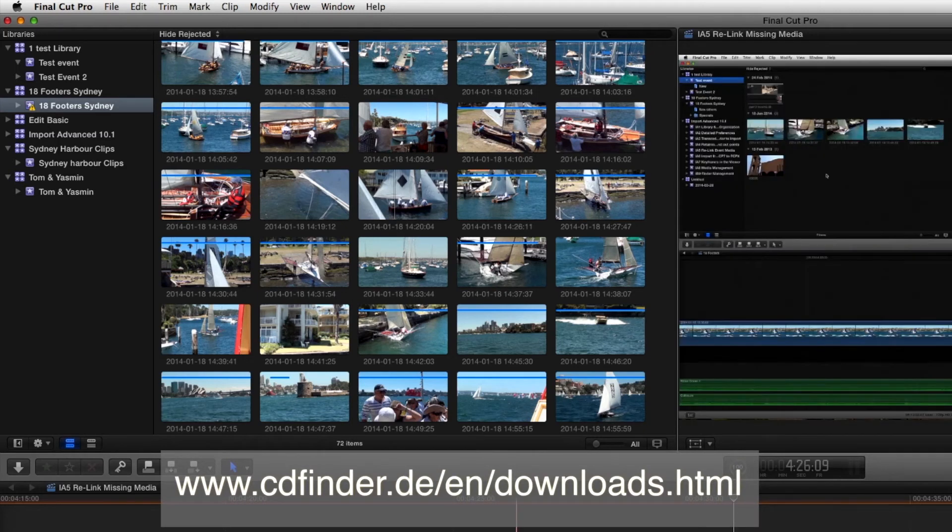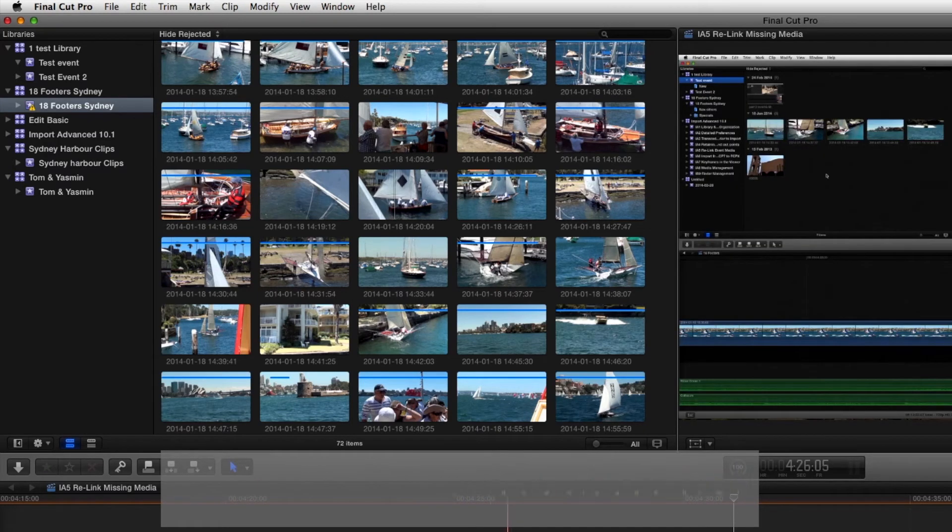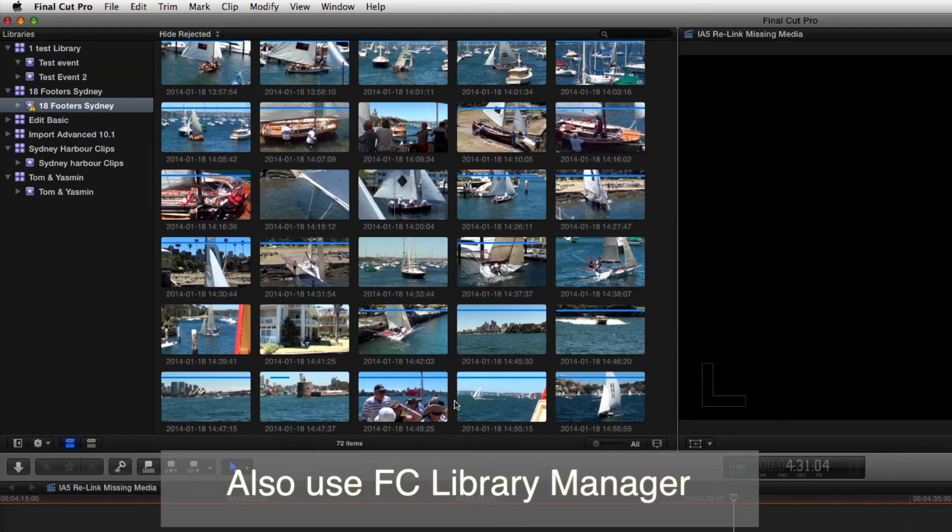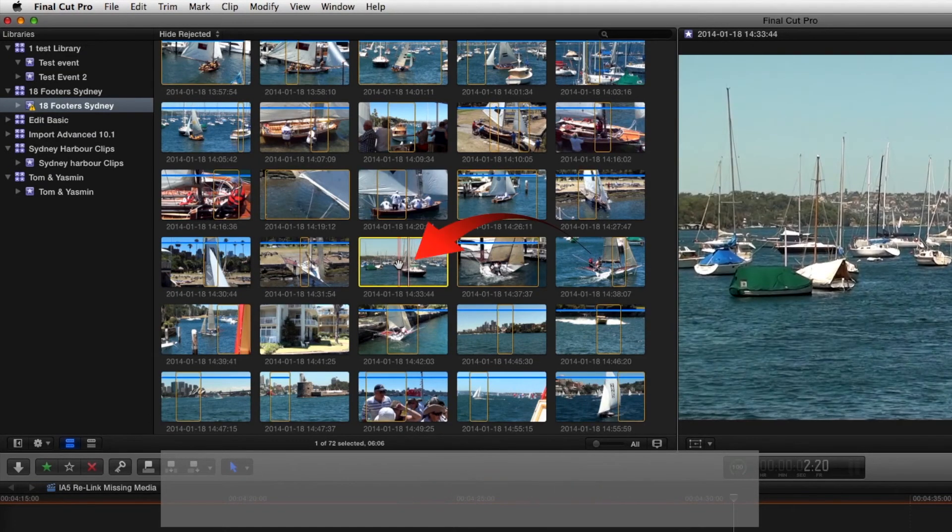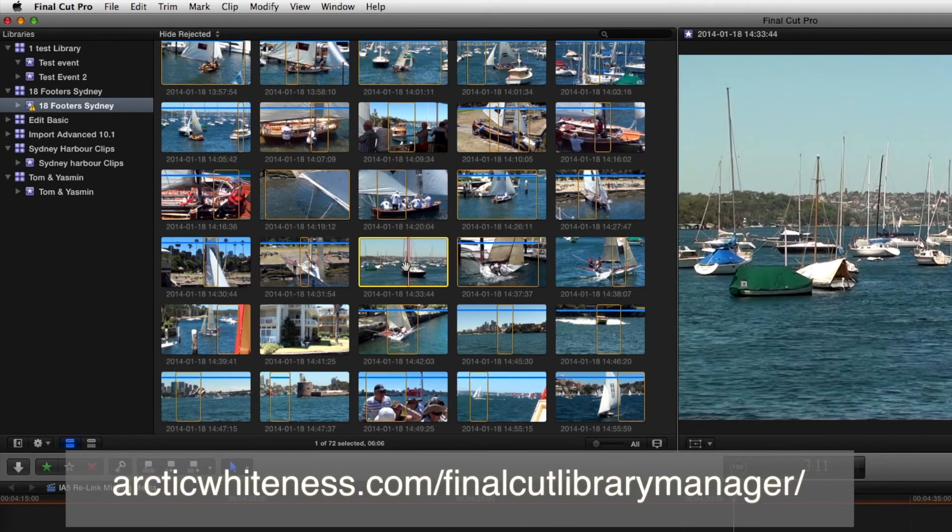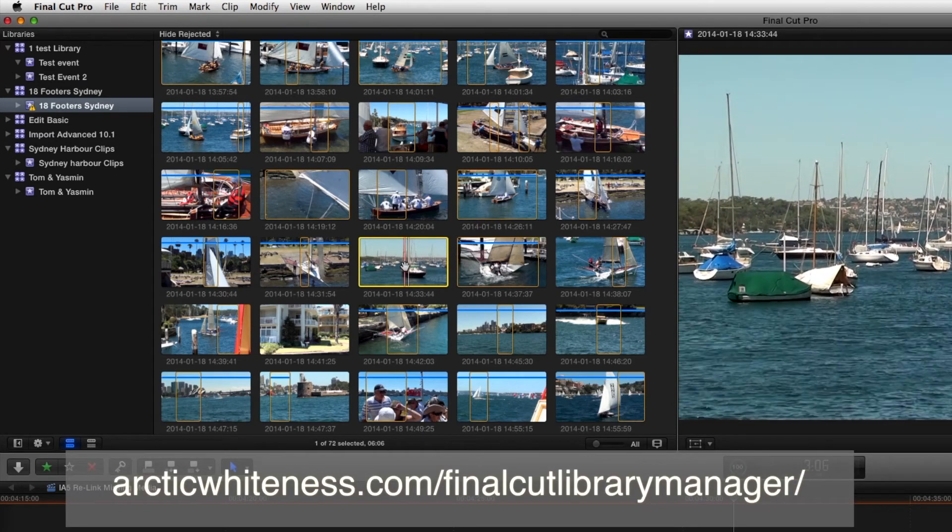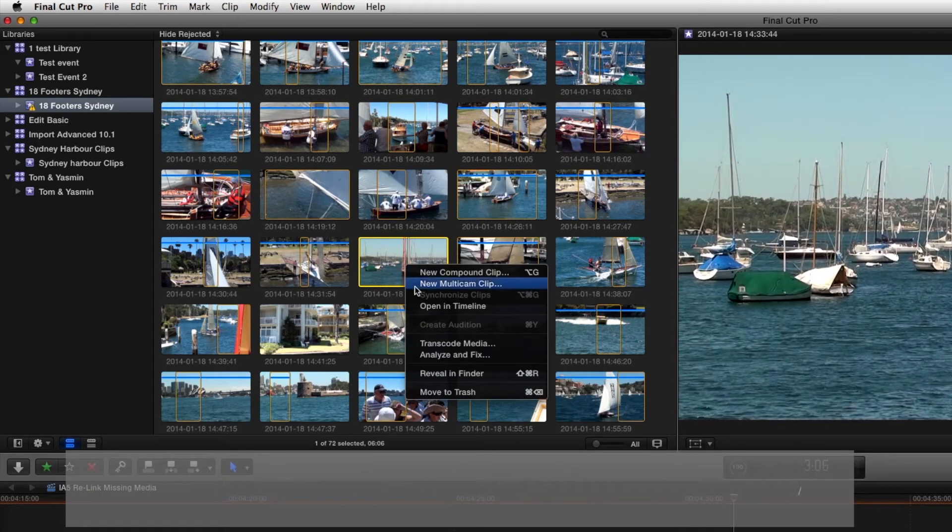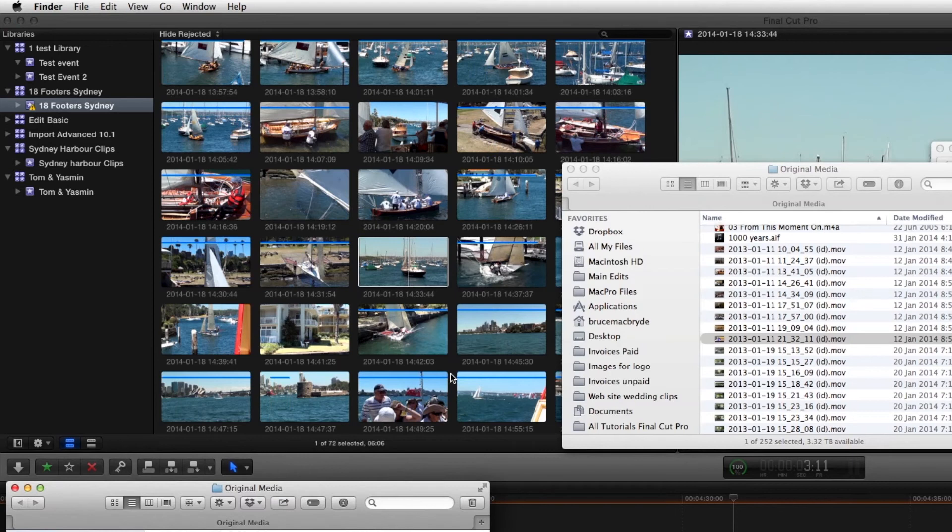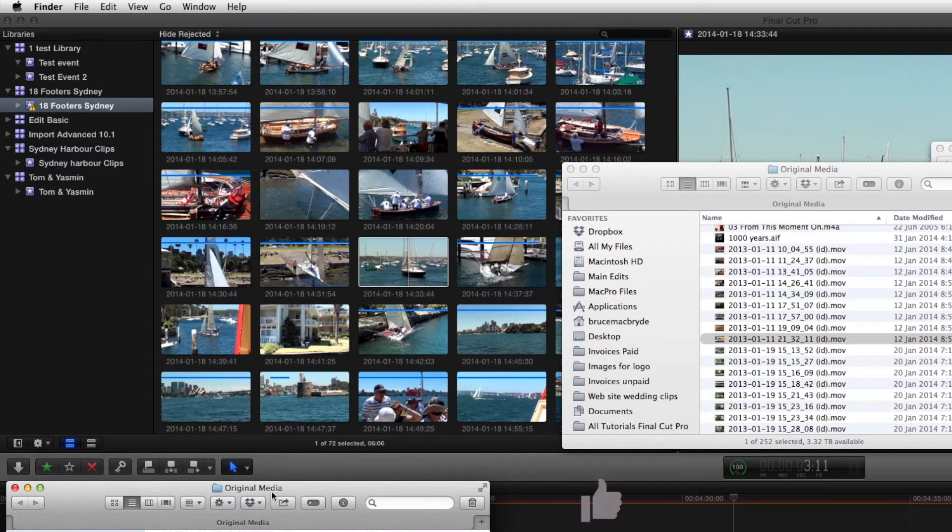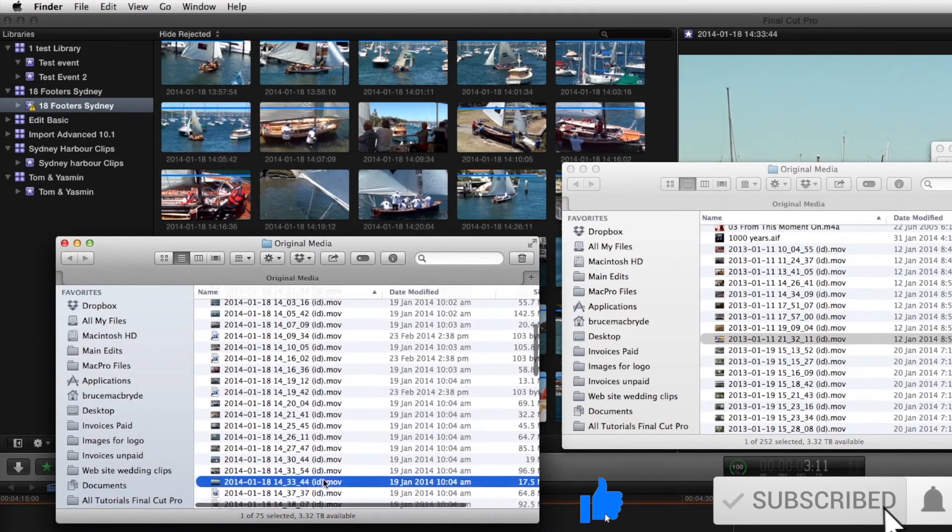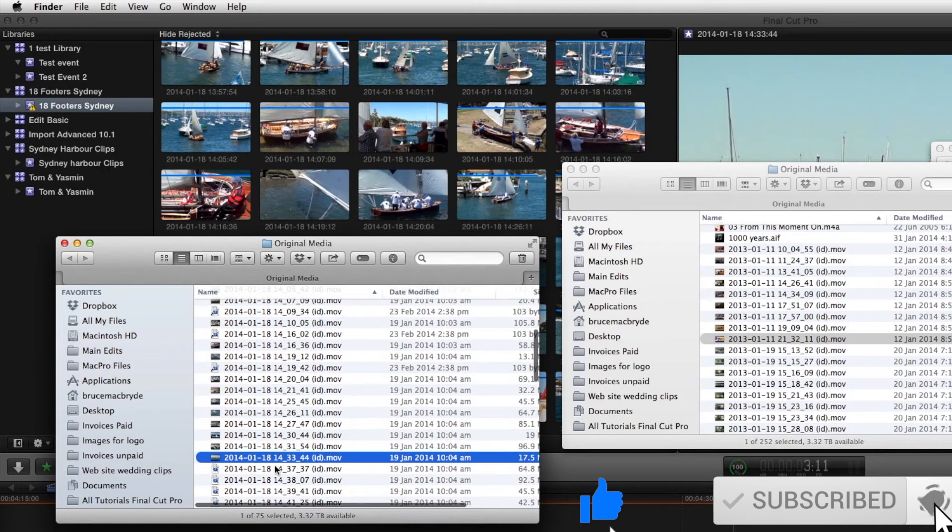Let's just look at Spotlight as the first option and see how that handles it. If we take this file here which is the same one we've been looking at and reveal that in Finder then we can see where that is in the Finder here.